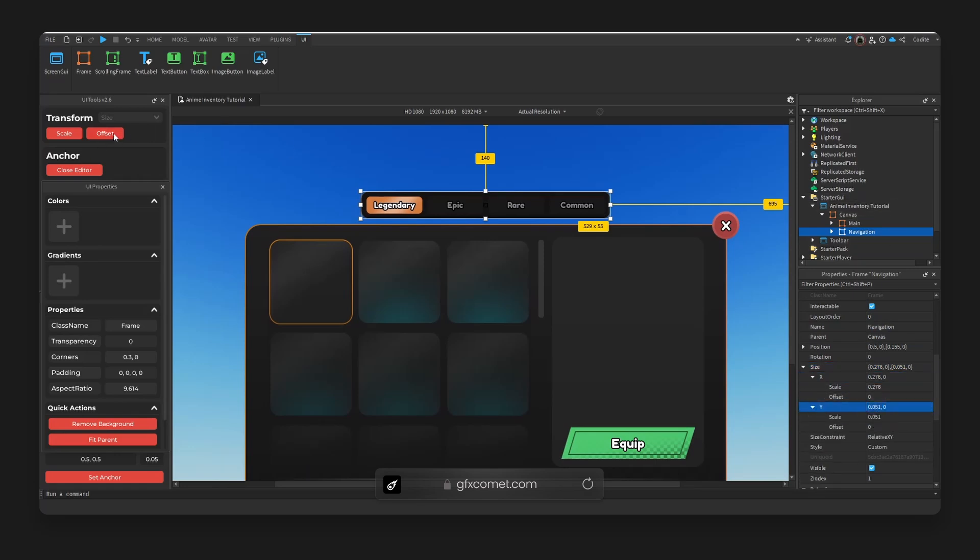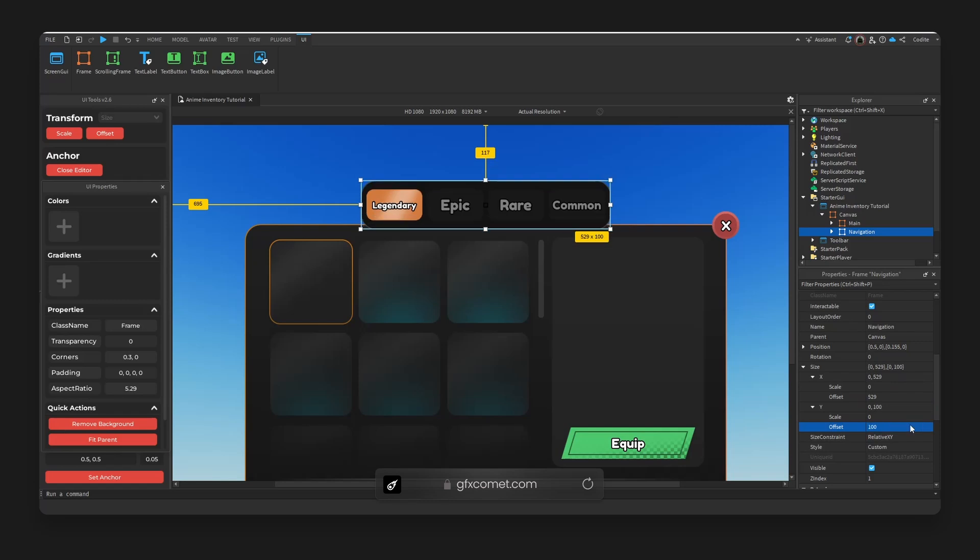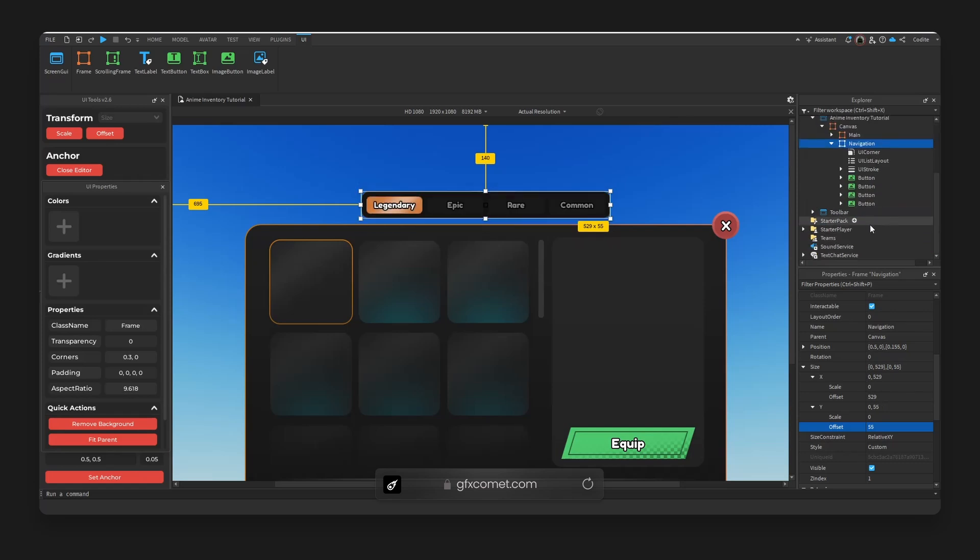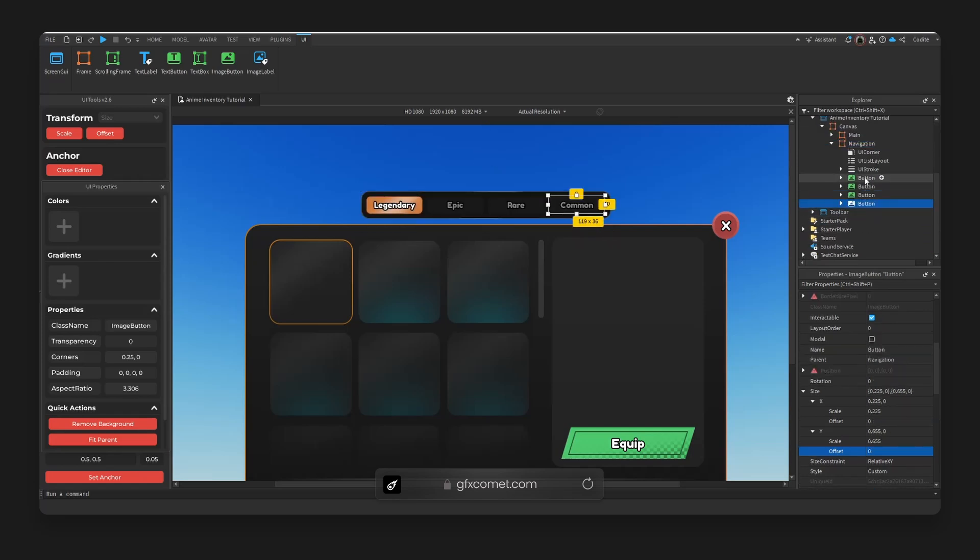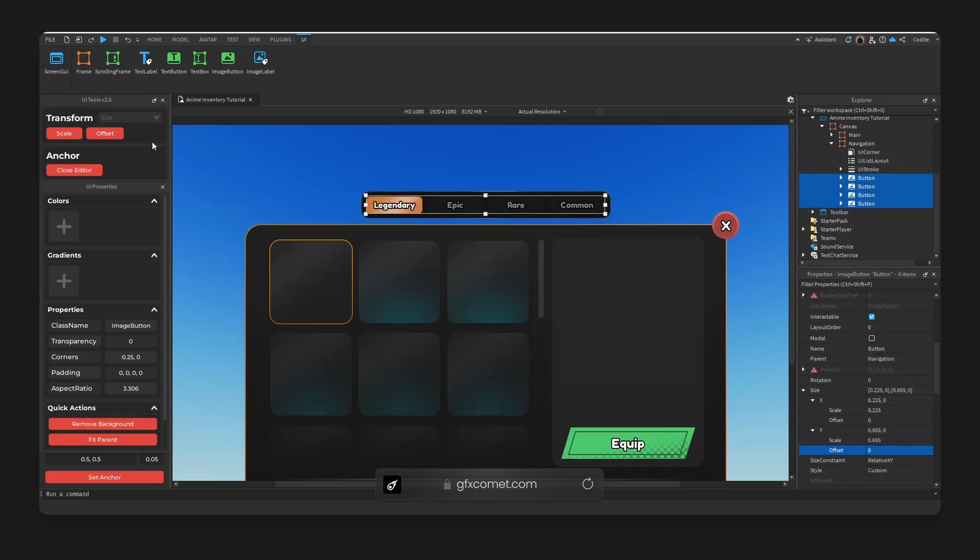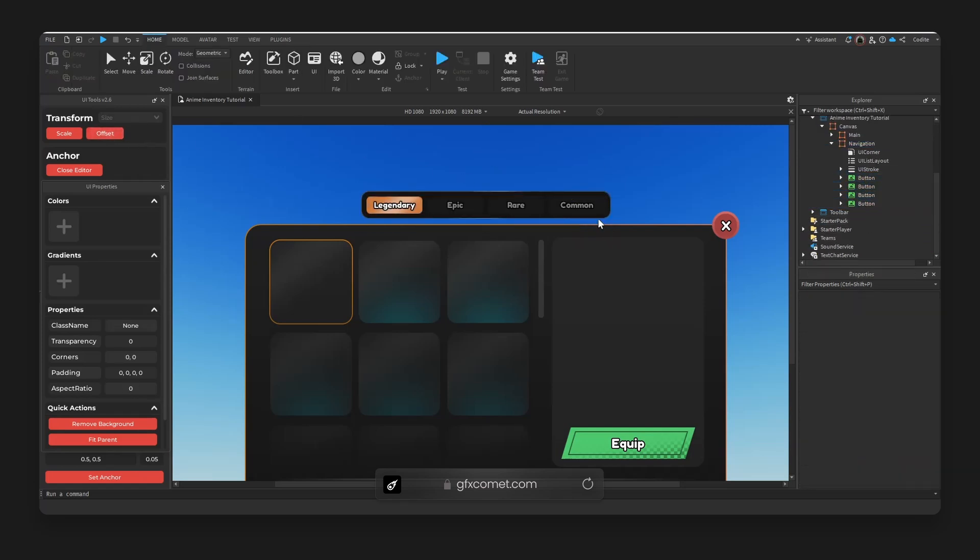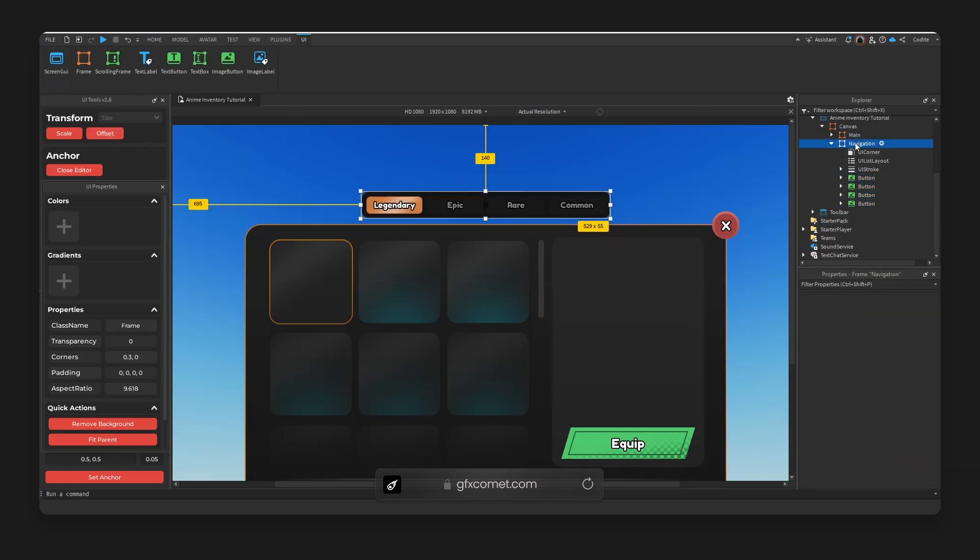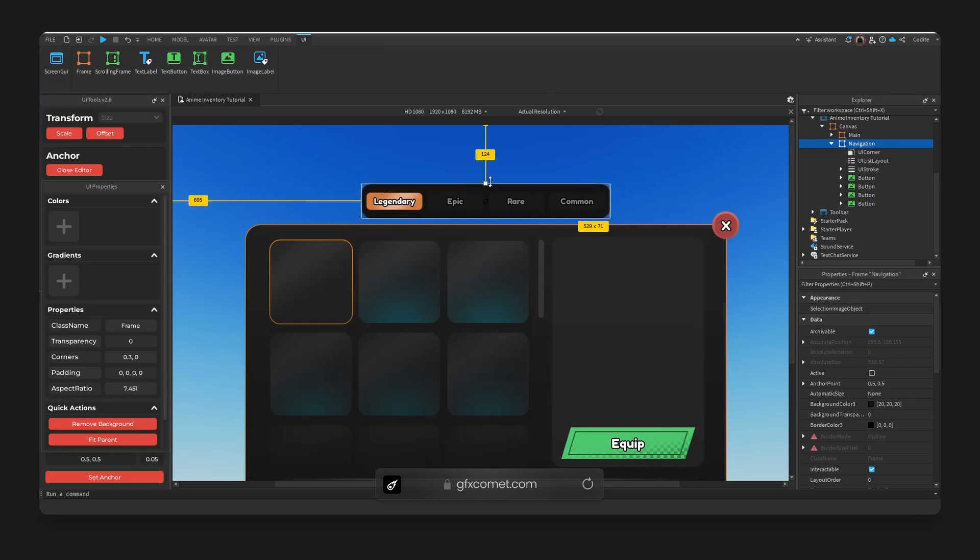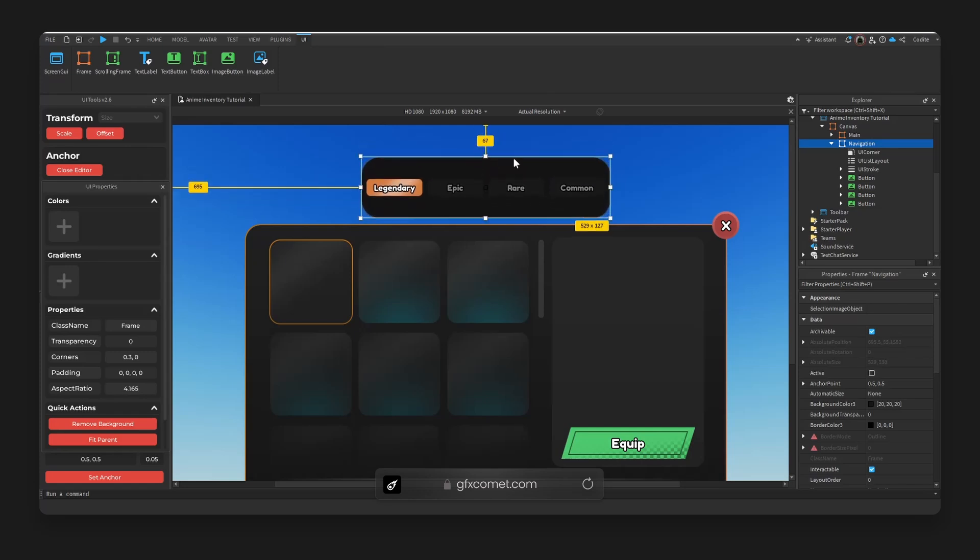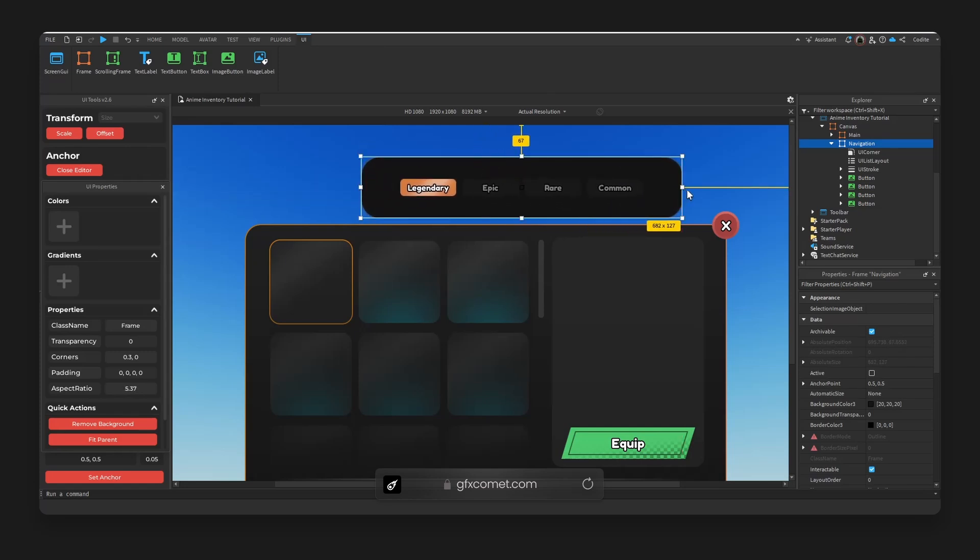if we hit offset, for example, this will convert the values into offset. So now we can go ahead and do stuff like, you know, make this taller. For example, the buttons are scaled, so they're going to scale accordingly unless we go in here and also go offset. So now you can see they no longer scale